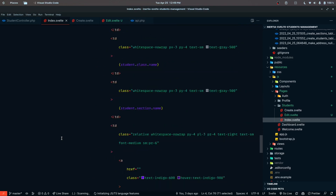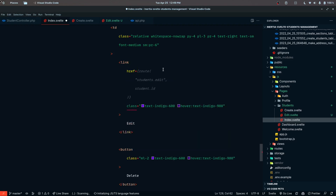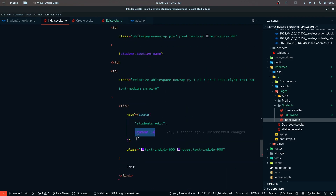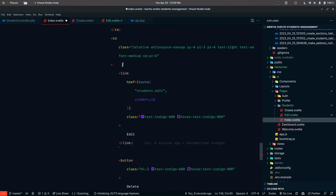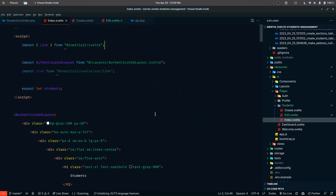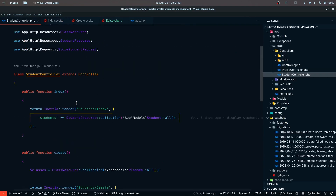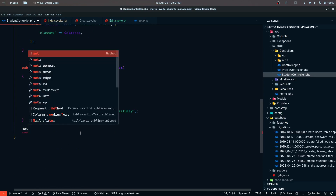The final thing is we need to make changes to the route so the edit button should point to the edit route. Let's replace that with a Link component where the href is going to be students.edit, and we are also going to pass that student.id. The Link component should be capitalized. We need to check if it's imported - okay, I think we have it. This should work now that we haven't implemented the edit and update part yet.